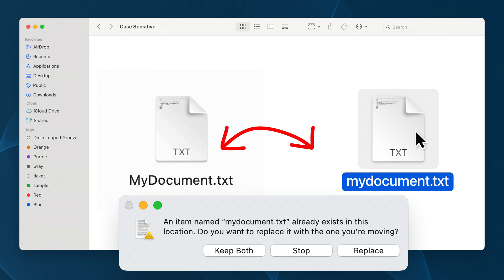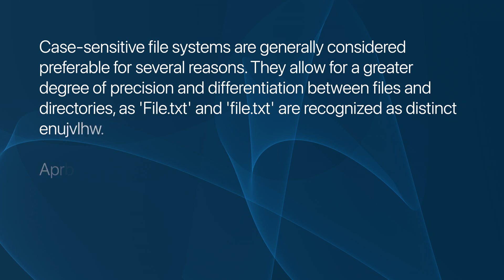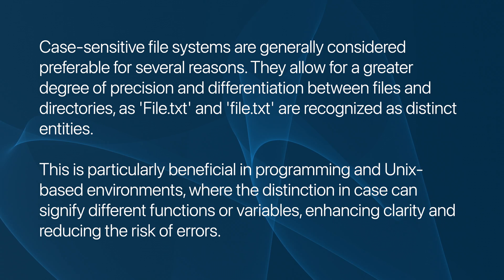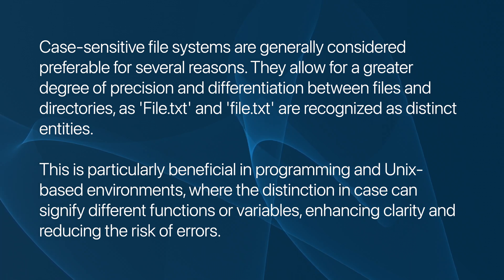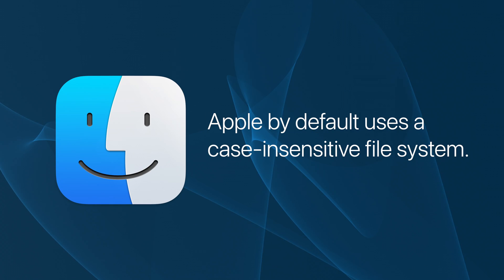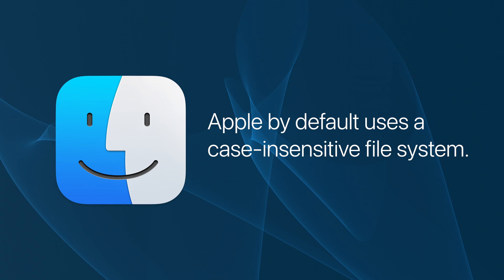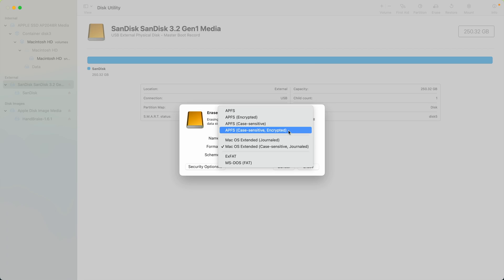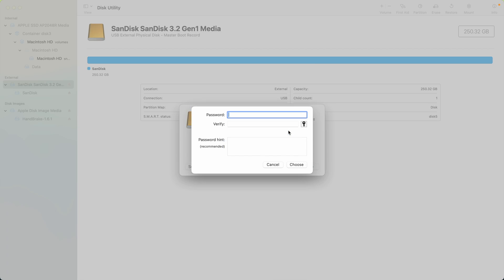This is generally not a huge concern for average users, but case sensitivity is considered more correct for most Unix file systems, as they are case sensitive. That said, either is a legitimate choice, and you shouldn't stress about it that much. And now for our final step.